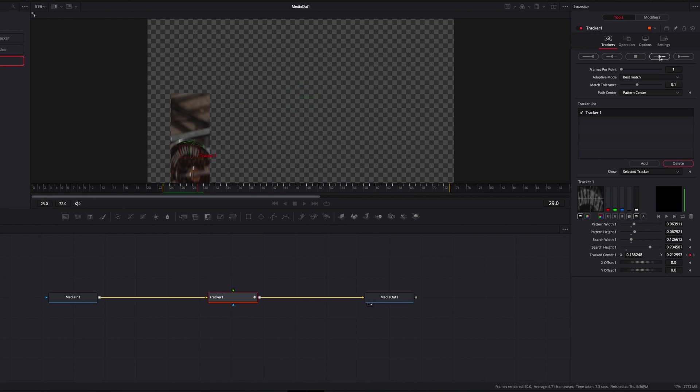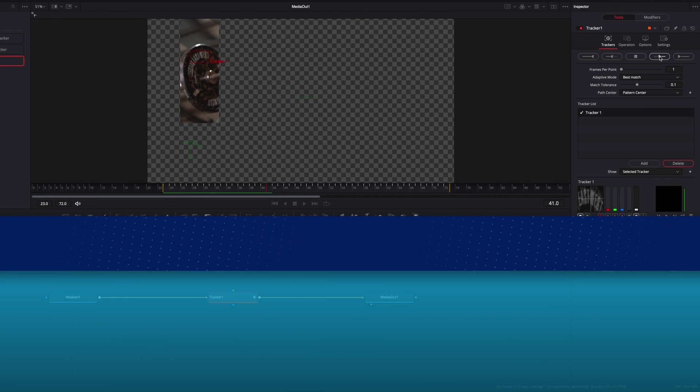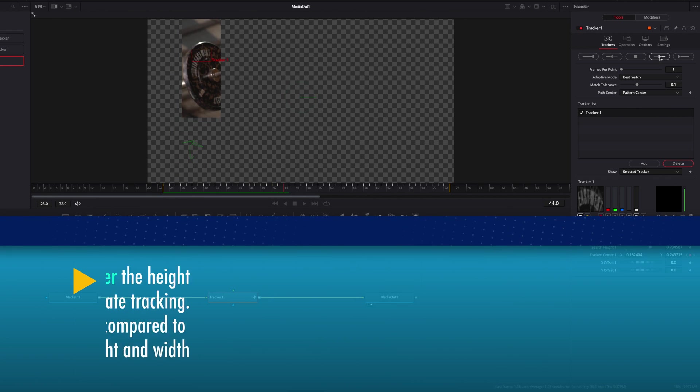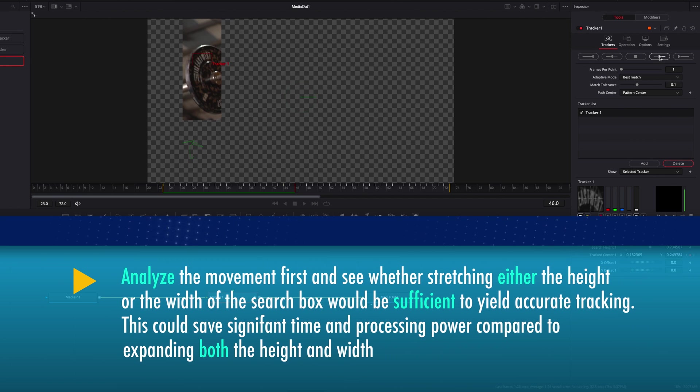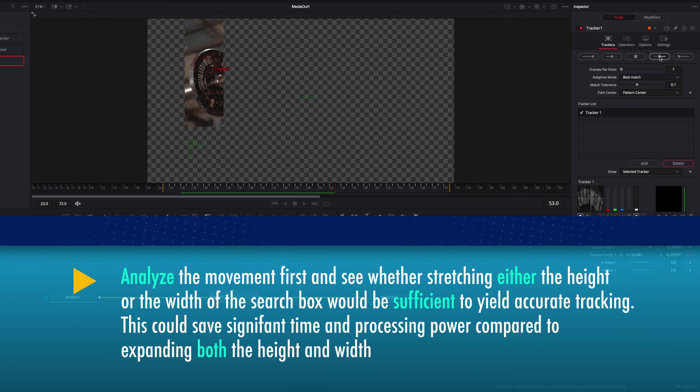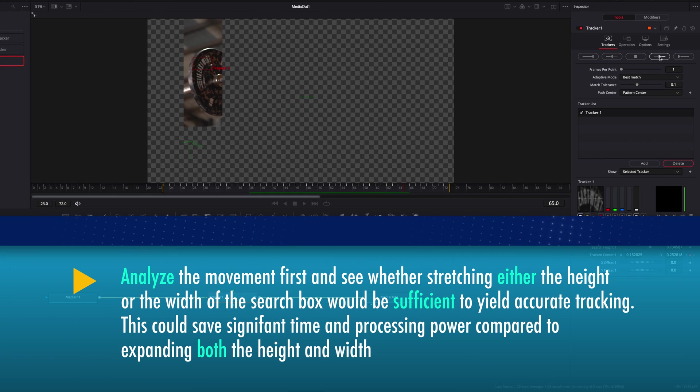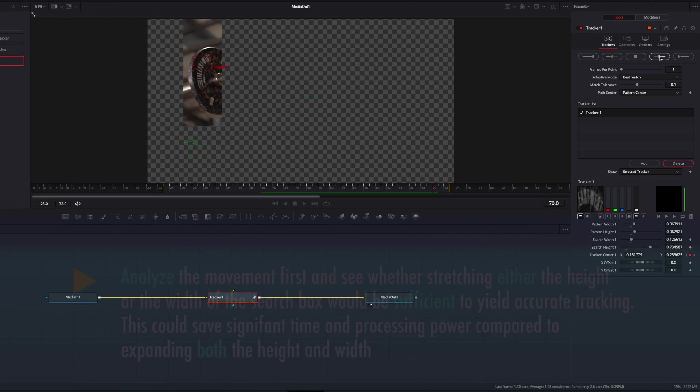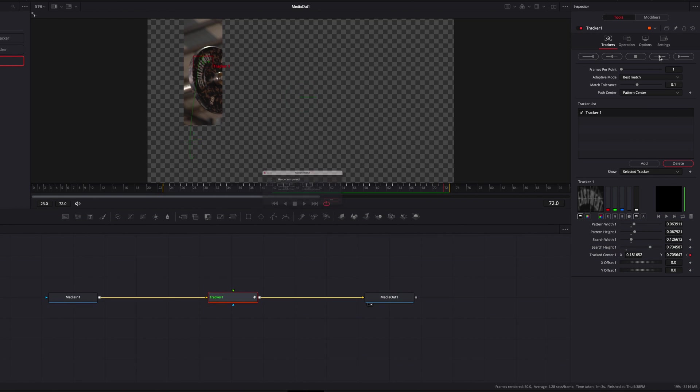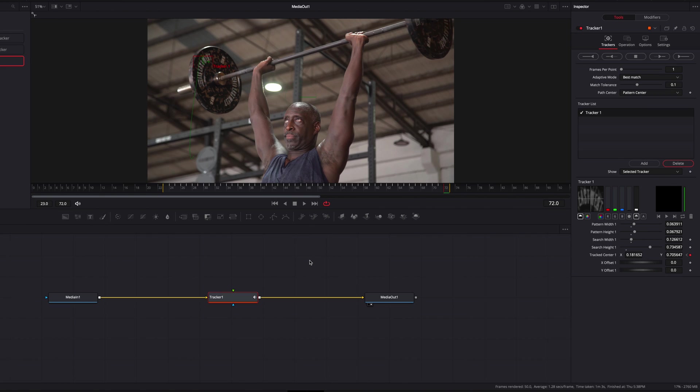So yeah guys, this is basically it. A couple key things here: one is understanding and analyzing the movement itself, and the other one is to adjust the search box, which will definitely help you better track fast moving objects. So I hope this helps guys and I will see you next time.